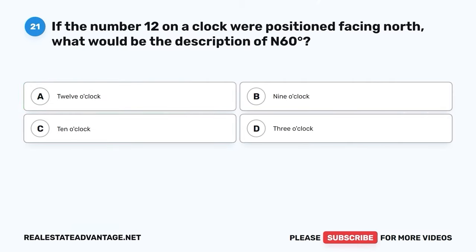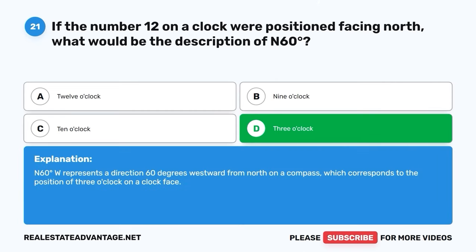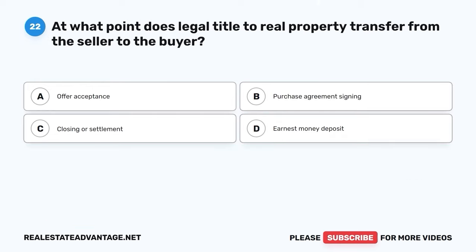Question 21. If the number 12 on a clock were positioned facing north, what would be the description of N-60 degrees W? A. 12 o'clock. B. 9 o'clock. C. 10 o'clock. D. 3 o'clock. The correct answer is D: 3 o'clock. N-60 degrees W represents a direction 60 degrees westward from north on a compass, which corresponds to the position of 10 o'clock on a clock face.